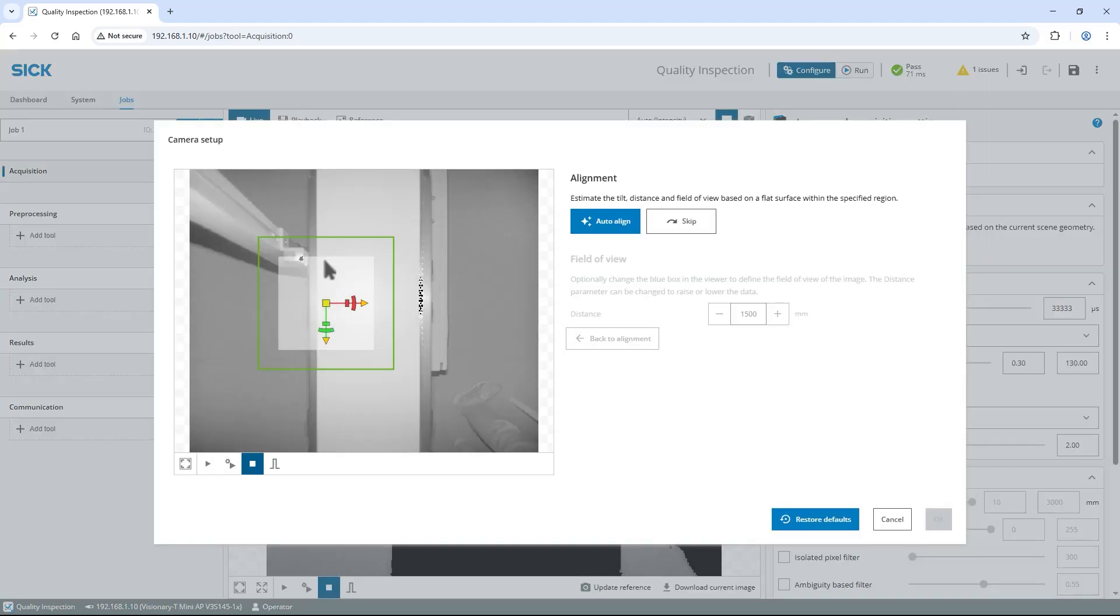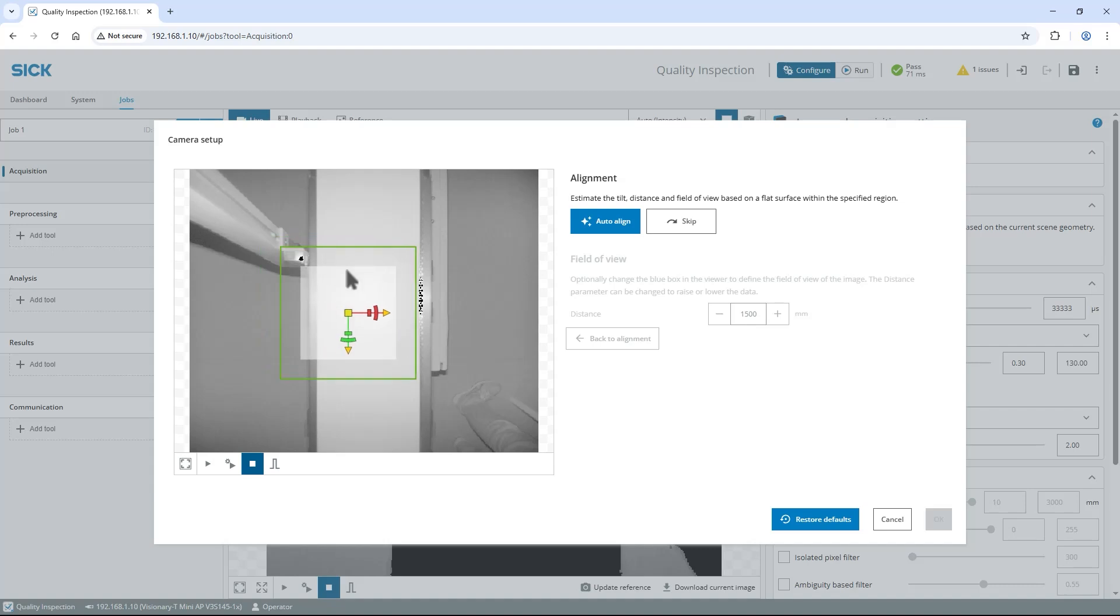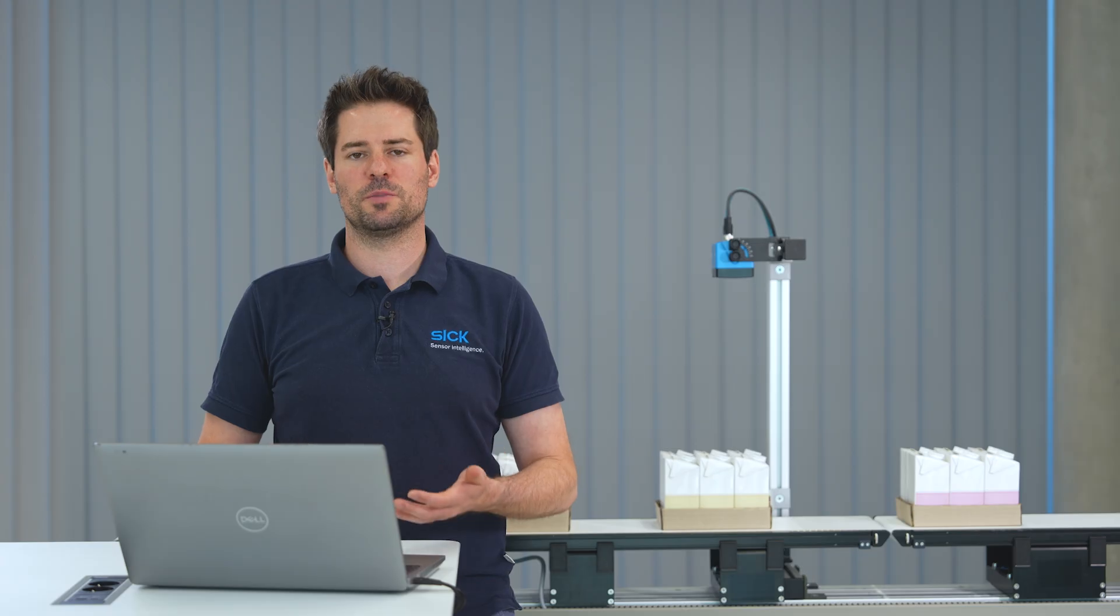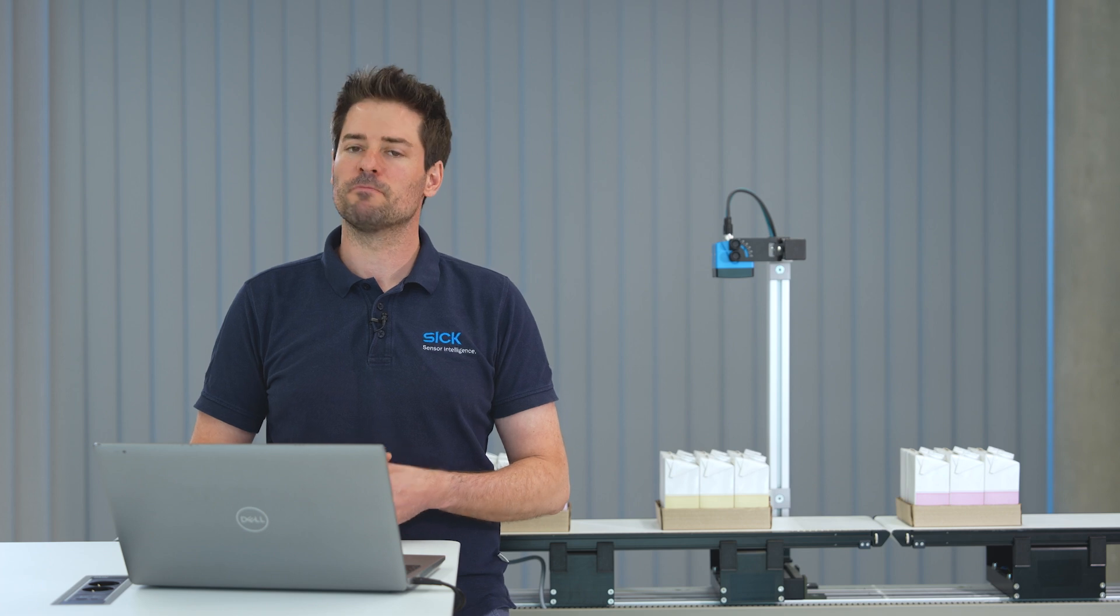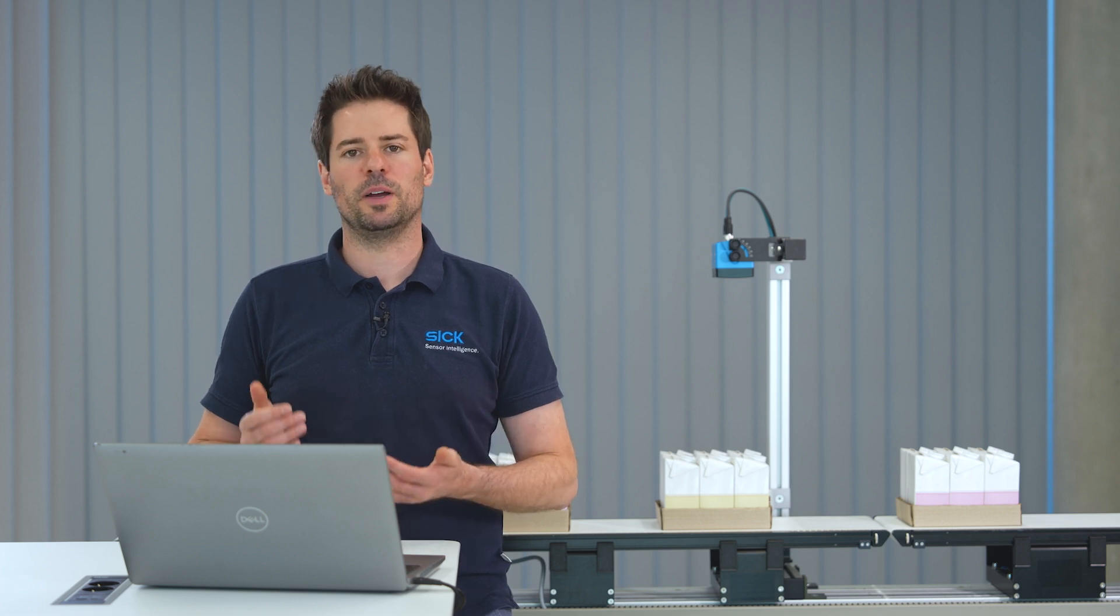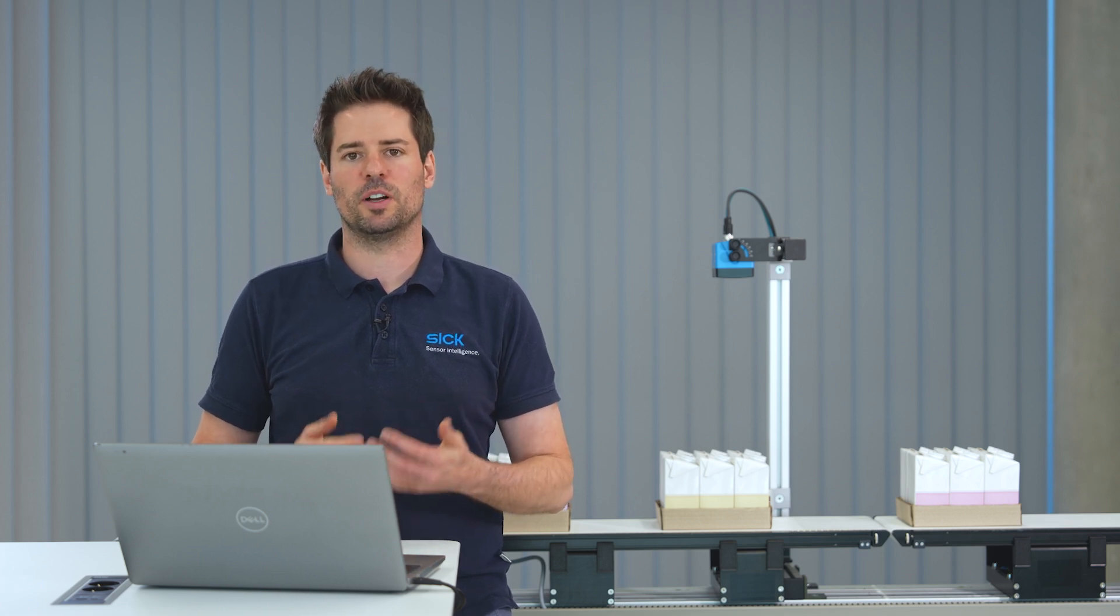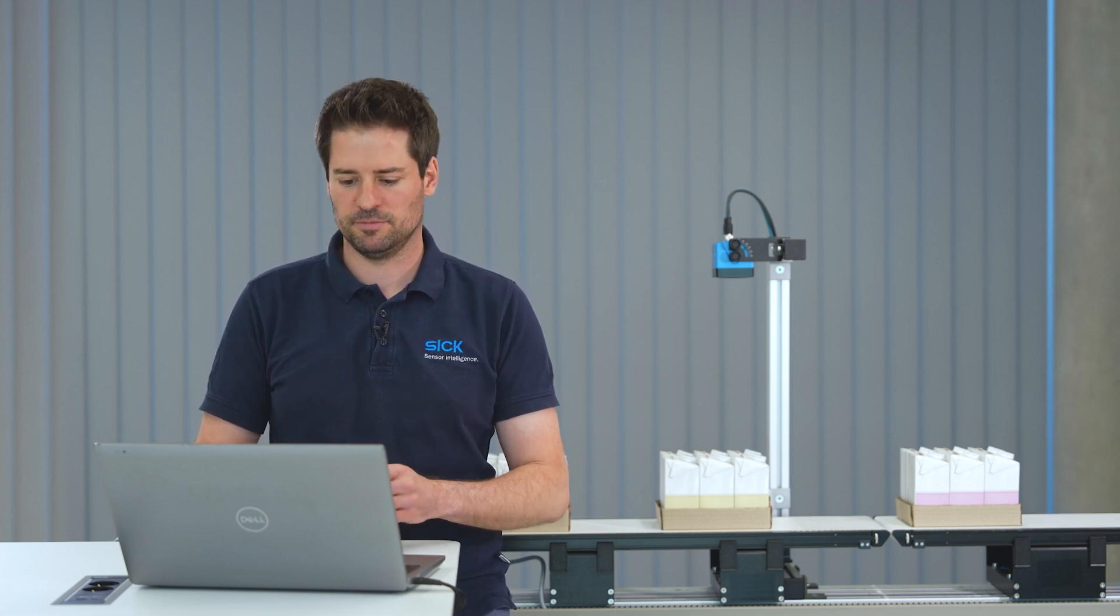For the alignment move and resize the displayed region to a surface that should be used as the reference. The best results are achieved if the region is flat and empty. If you want to inspect a region without a flat surface, place a flat panel on the surface to get a proper reference plane.